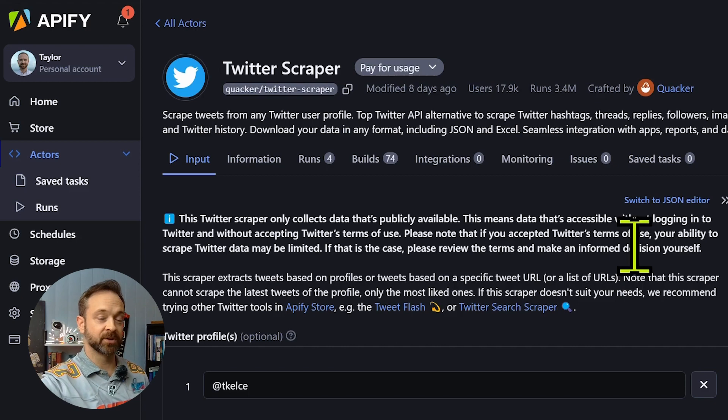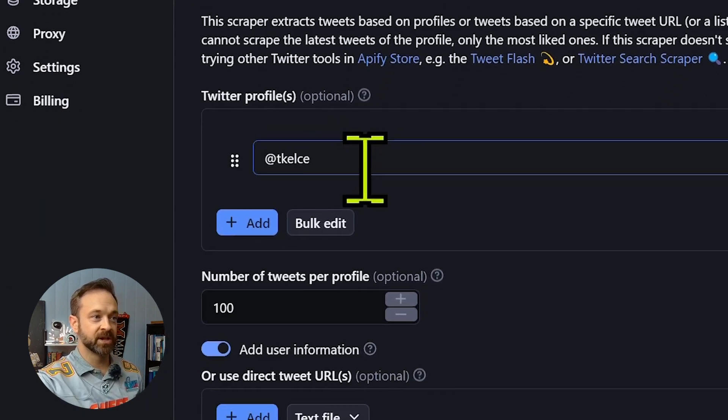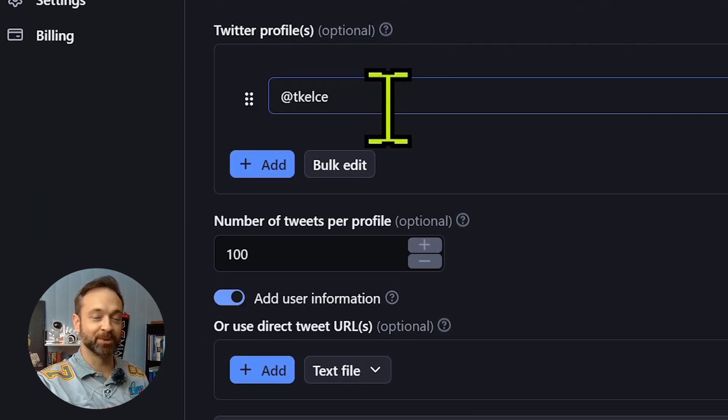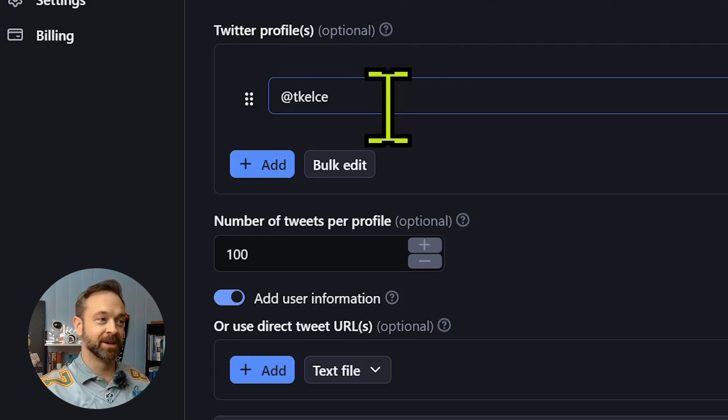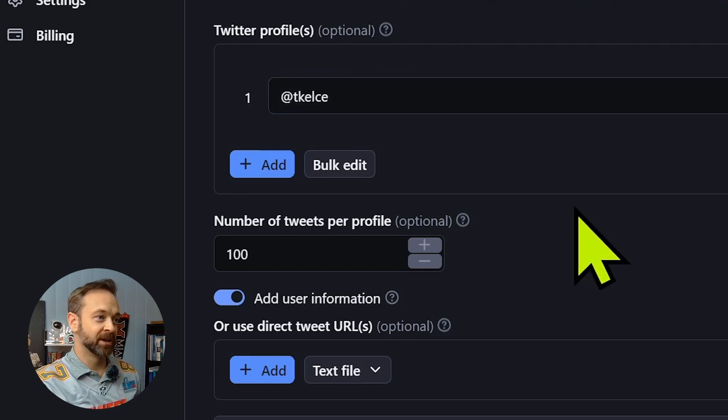So here we have the Twitter scraper. There's just a few options. You'll notice T Kels here or T Kelsey depending on the pronunciation of the week. If you're a follower of that New Heights podcast, it's a running joke there.